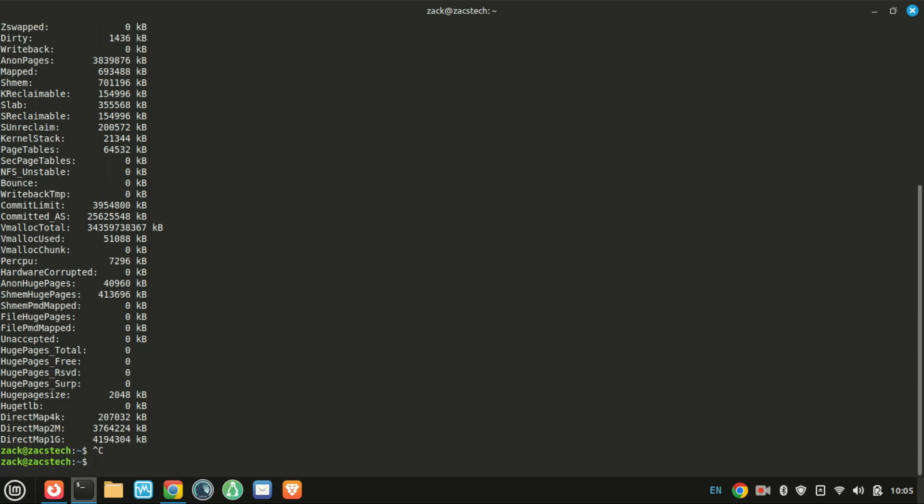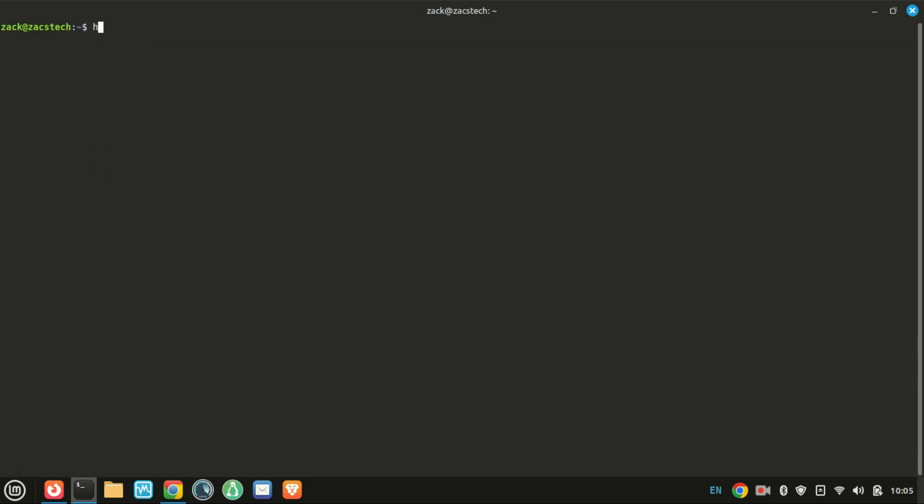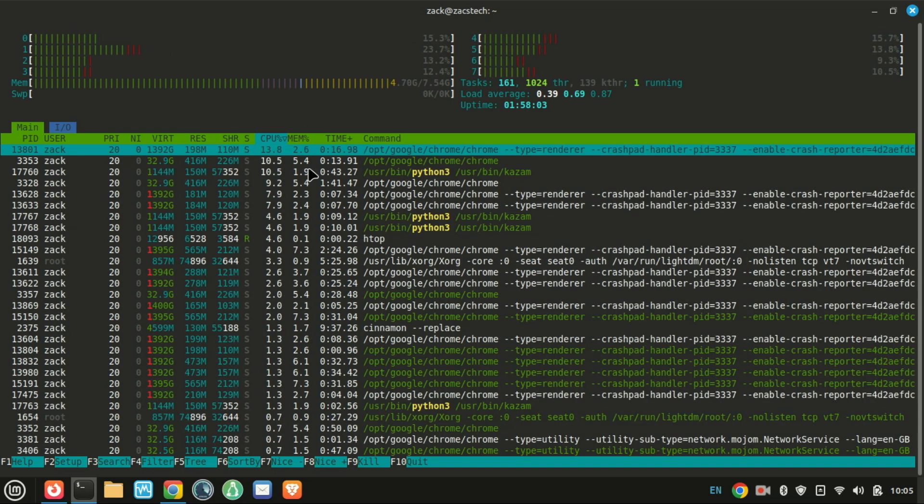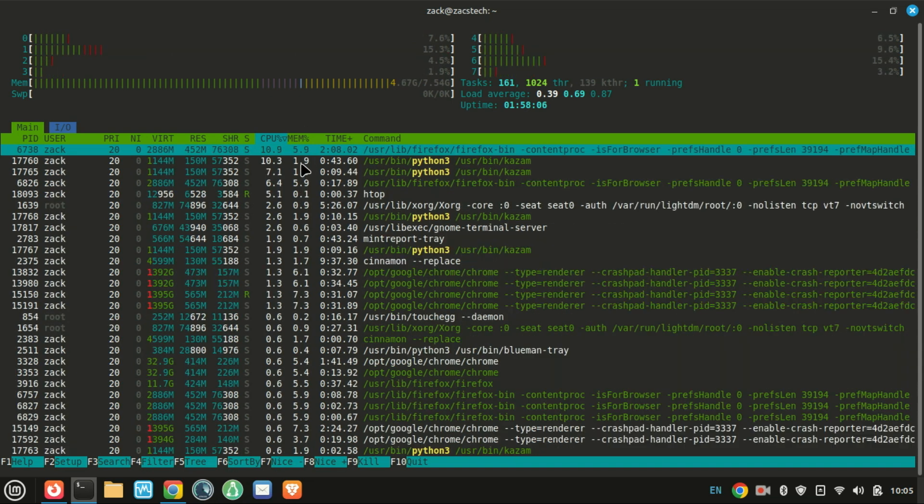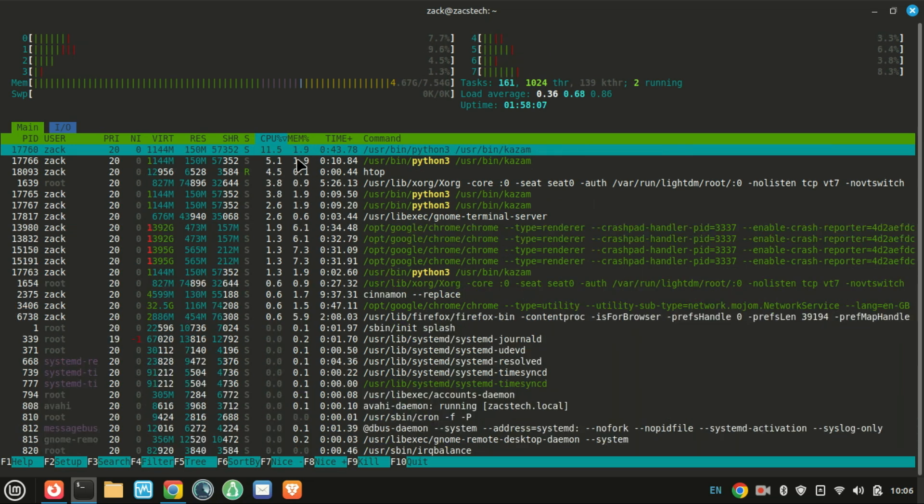And of course, HTOP also shows real-time RAM usage right alongside your CPU info. And that's it. With just a few commands, you can easily check your CPU and RAM on any Linux system.